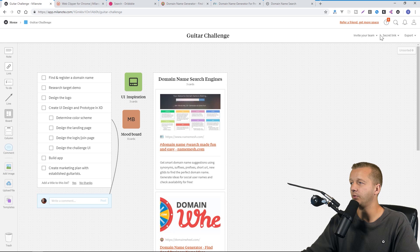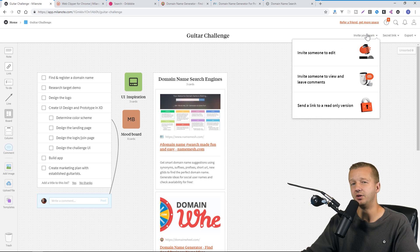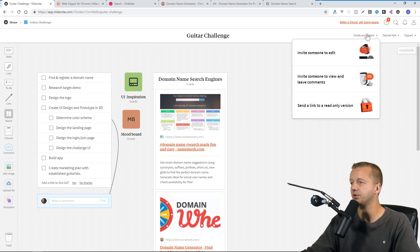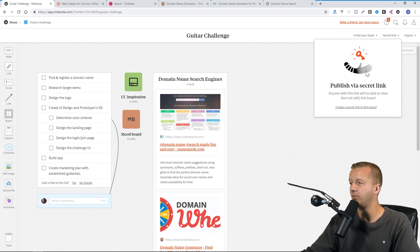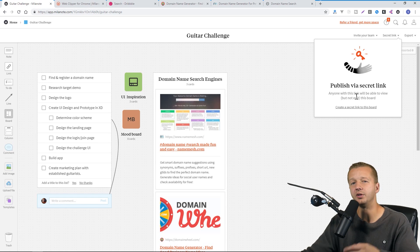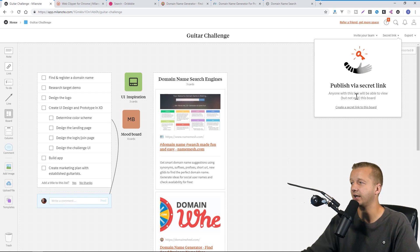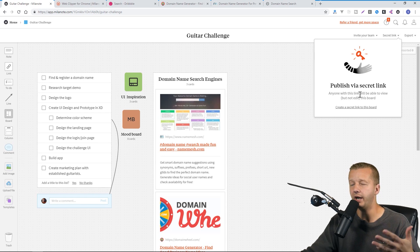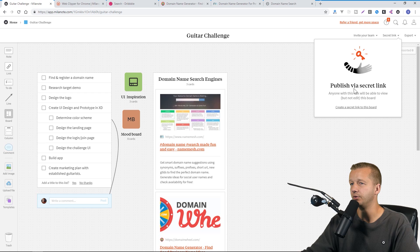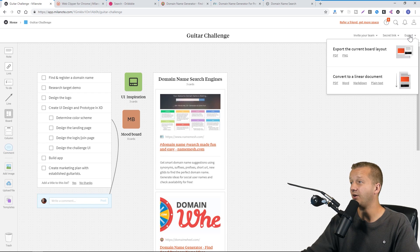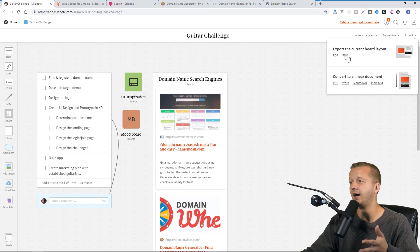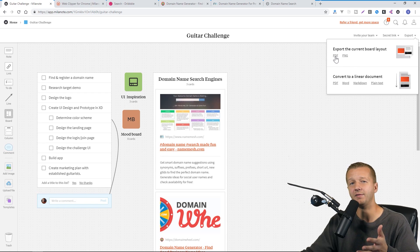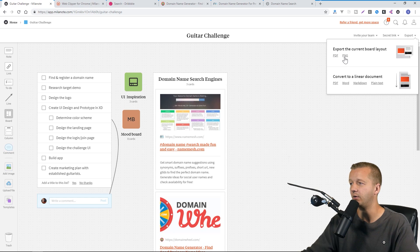Next up again, we already covered the fact that you can invite team members to this. There's also a secret link that you can publish that will give only those people access to be able to view, but not edit your specific board here. And you can also export the current layout in PDF or PNG, which is very, very helpful.